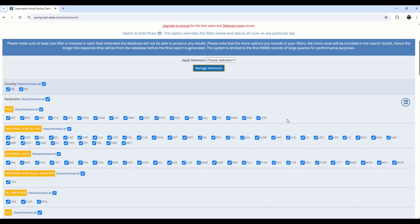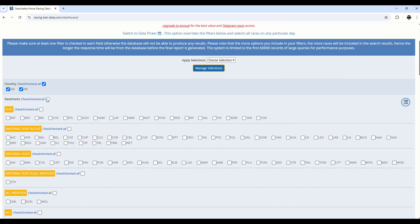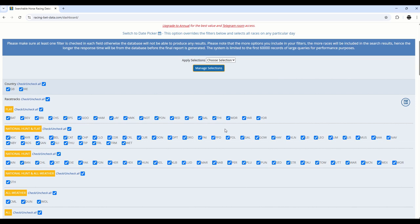Our database has nearly 1.5 million rows of data at time of speaking. That represents all UK and Irish races dating back to 2002. Using these tick box criteria, you can filter, unfilter, and hone in to generate the output you want to see.